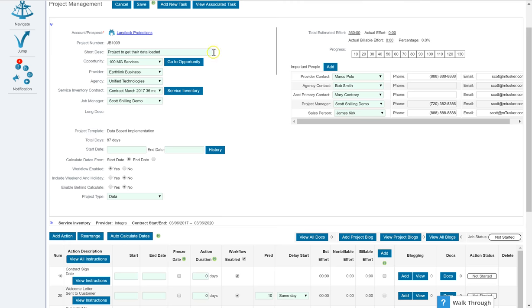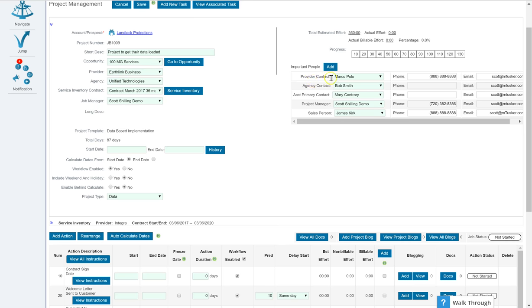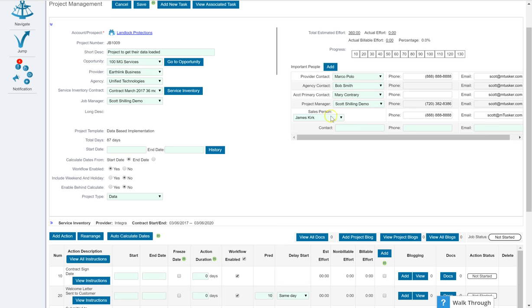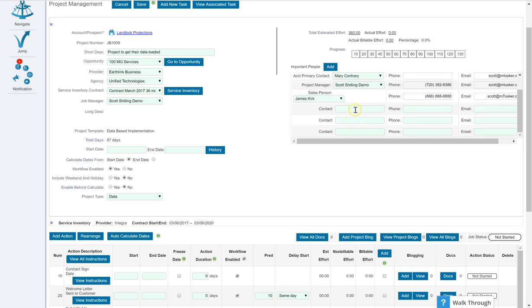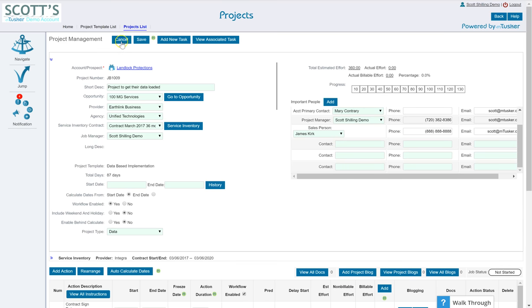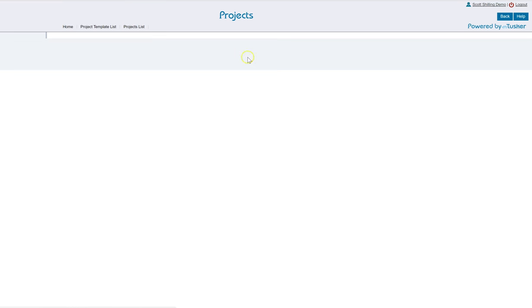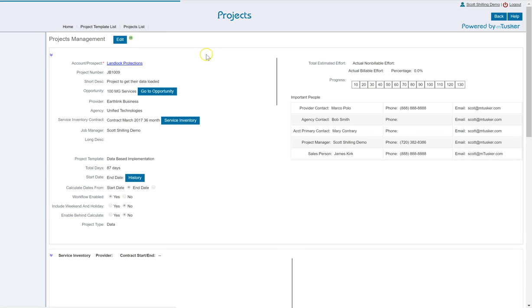So on the top part is all about the basic information about it. As you enter information associated with agencies and providers and whatnot, you'll get the primary contact and additional information of people you might want on here. If you want to add additional people you can simply say who's that contact, who's the phone number and whatnot.